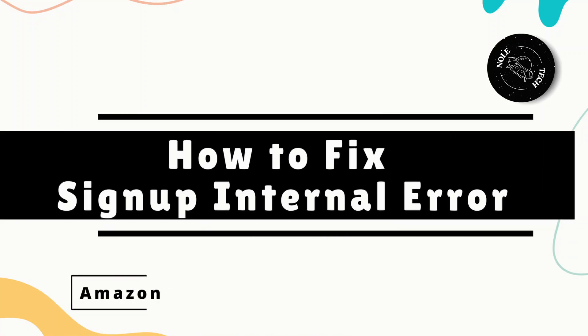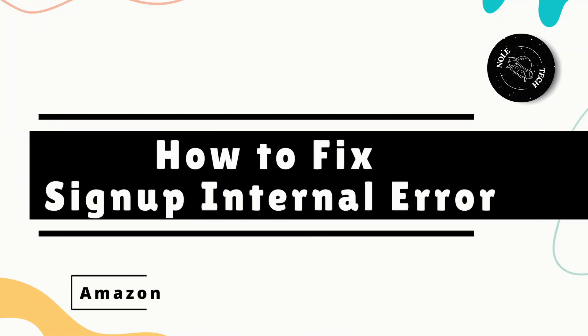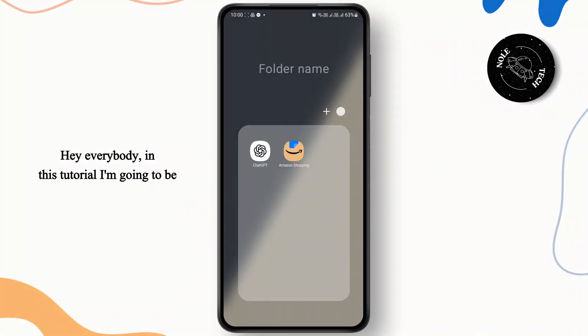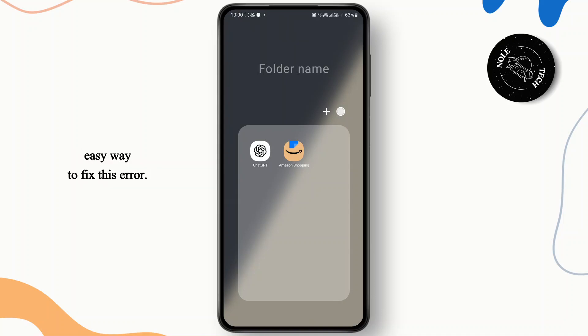How to fix Amazon sign up internal error. Hey everybody, in this tutorial I'm going to be showing you guys a quick and easy way to fix this error.